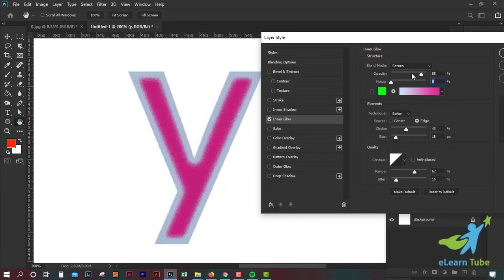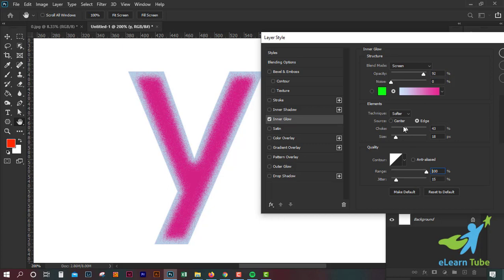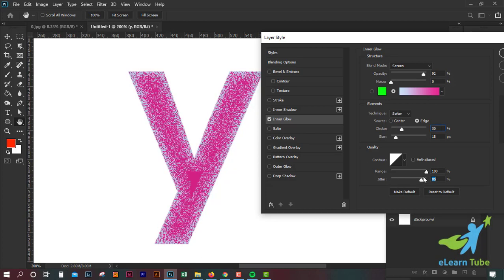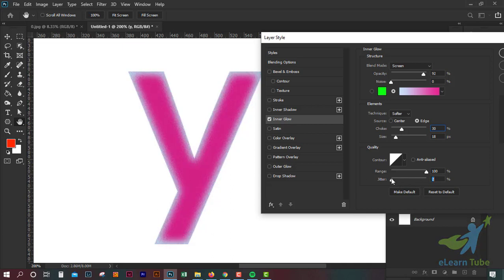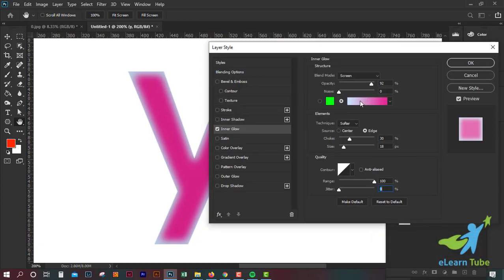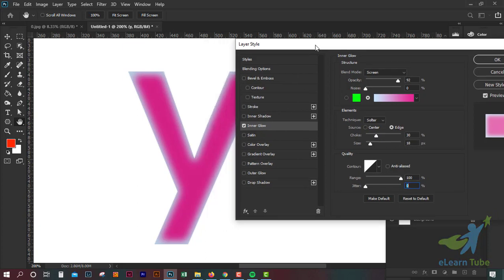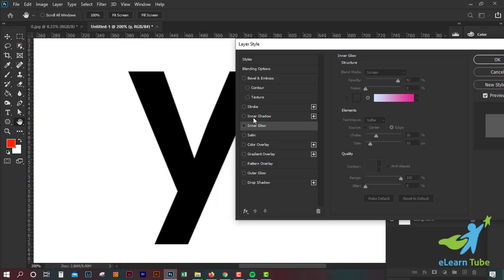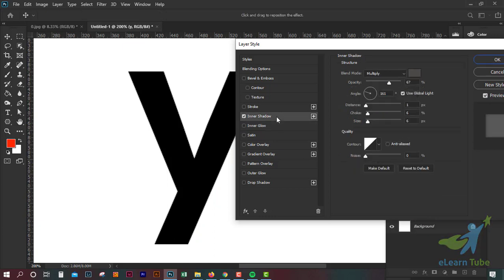This is called the inner glow. We can see the inner glow card — noise option. Then I'm going to see inner shadow, outer shadow effects.